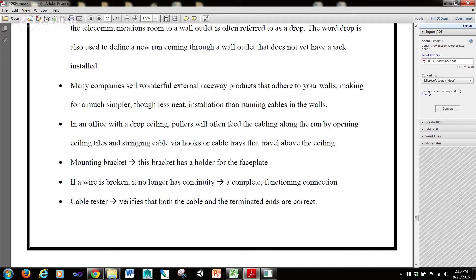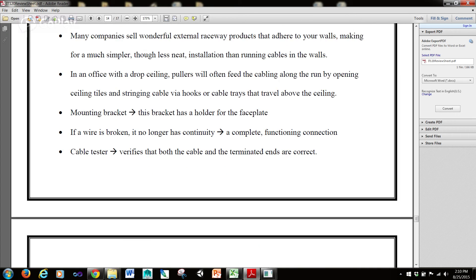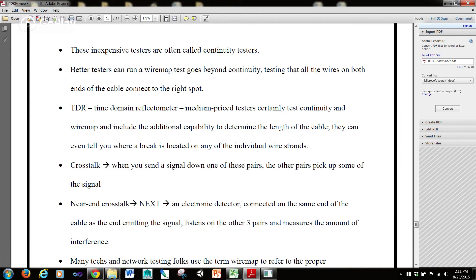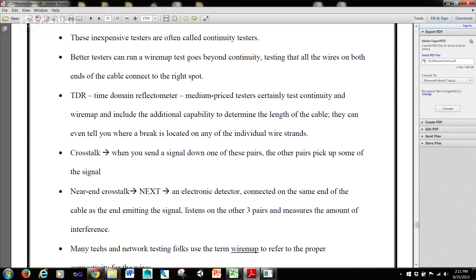The mounting bracket has a holder for the faceplate. If a wire is broken, it no longer has continuity, or a complete functioning connection. A cable tester verifies that both the cable and the terminated ends are correct. These inexpensive tests are often called continuity tests.